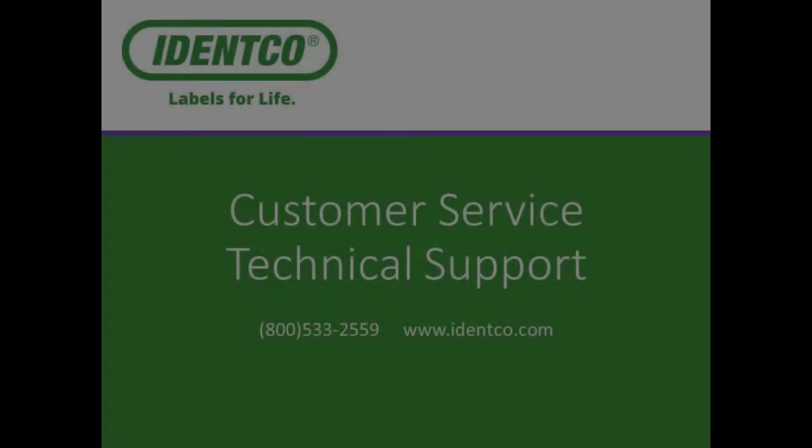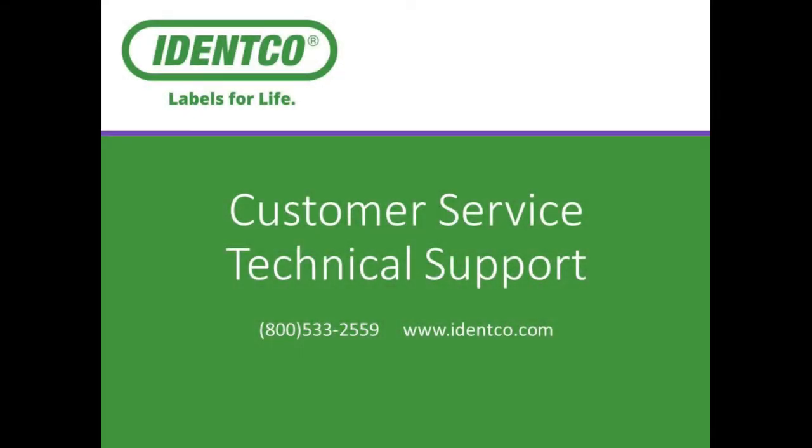If you have any further questions, please give us a call at 800-533-2559. Thanks for watching.